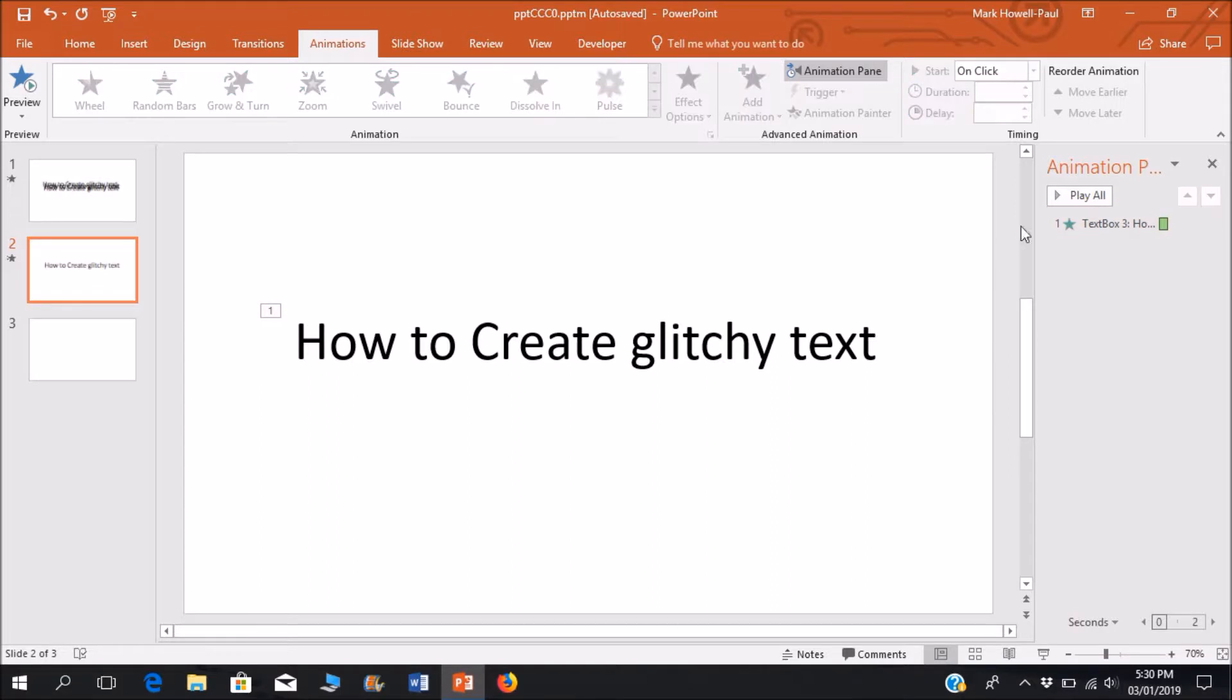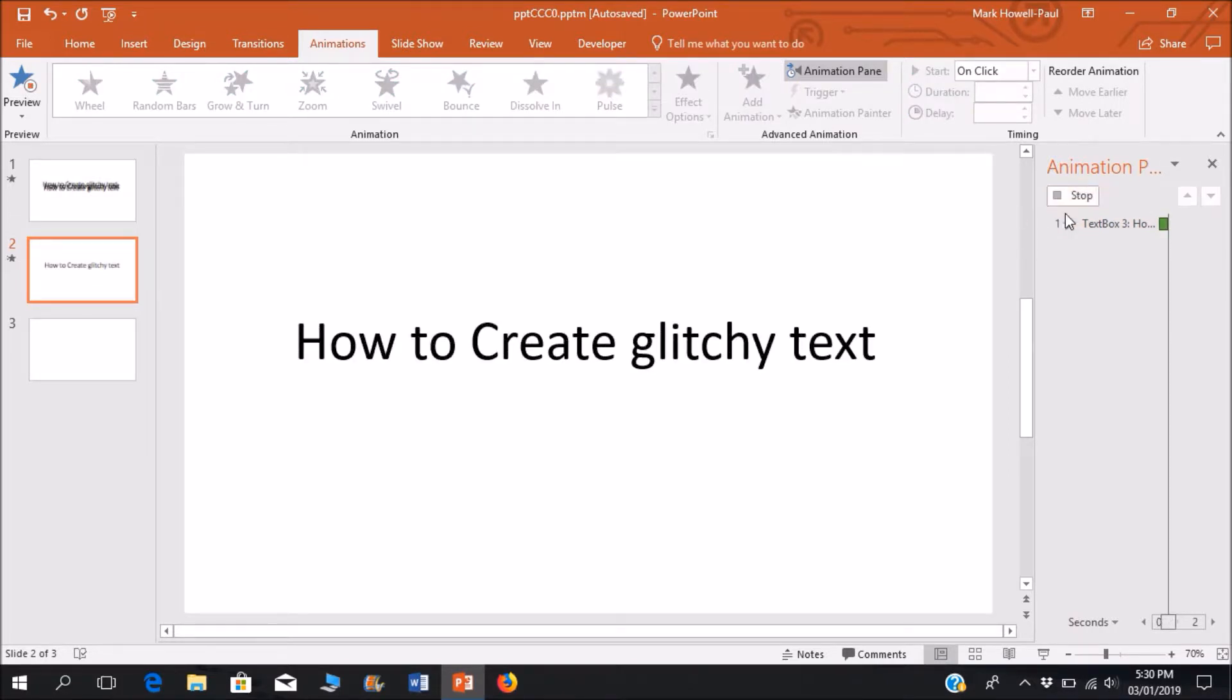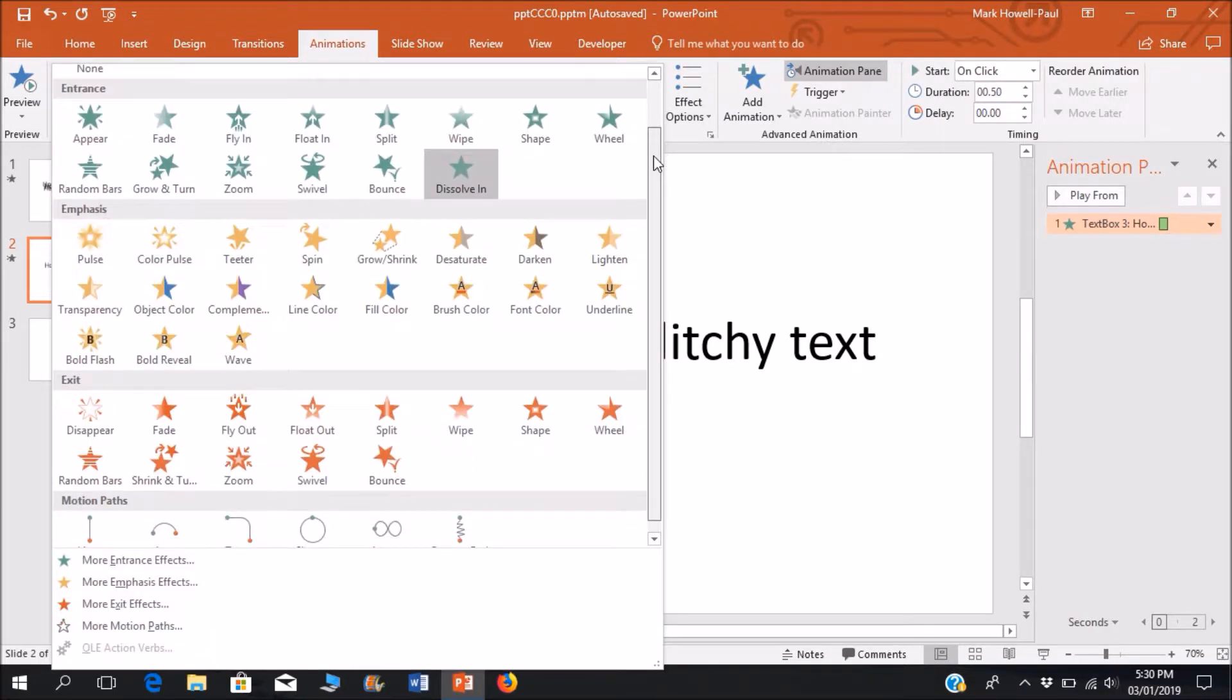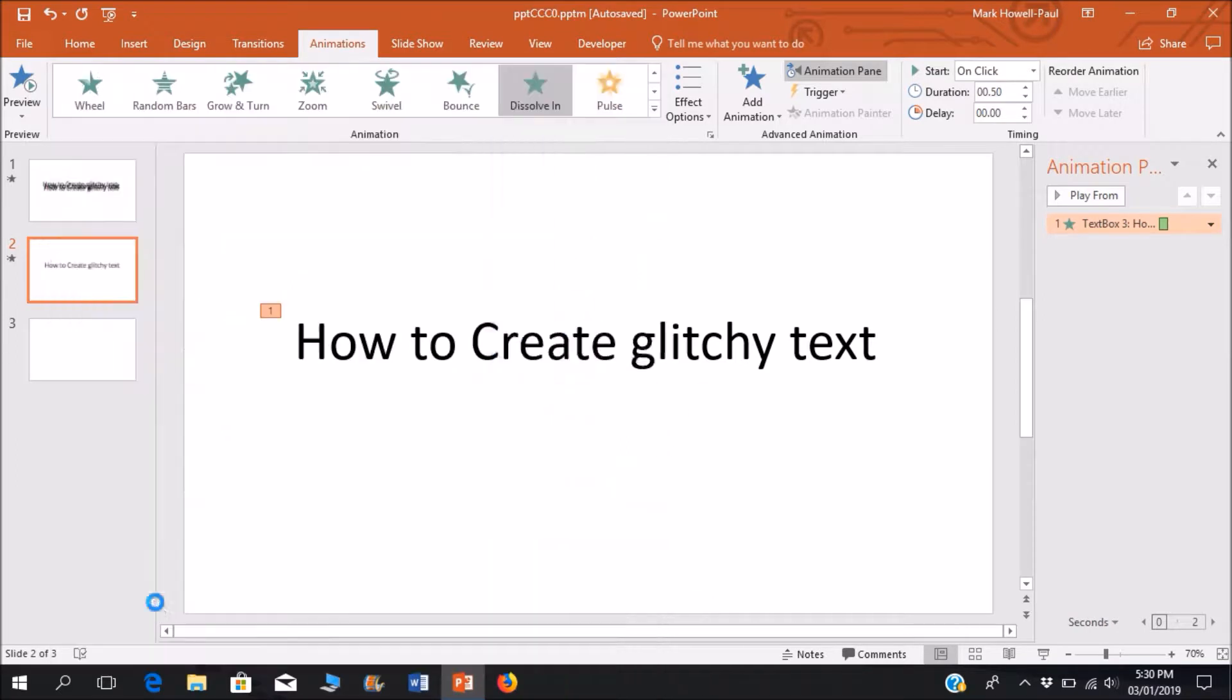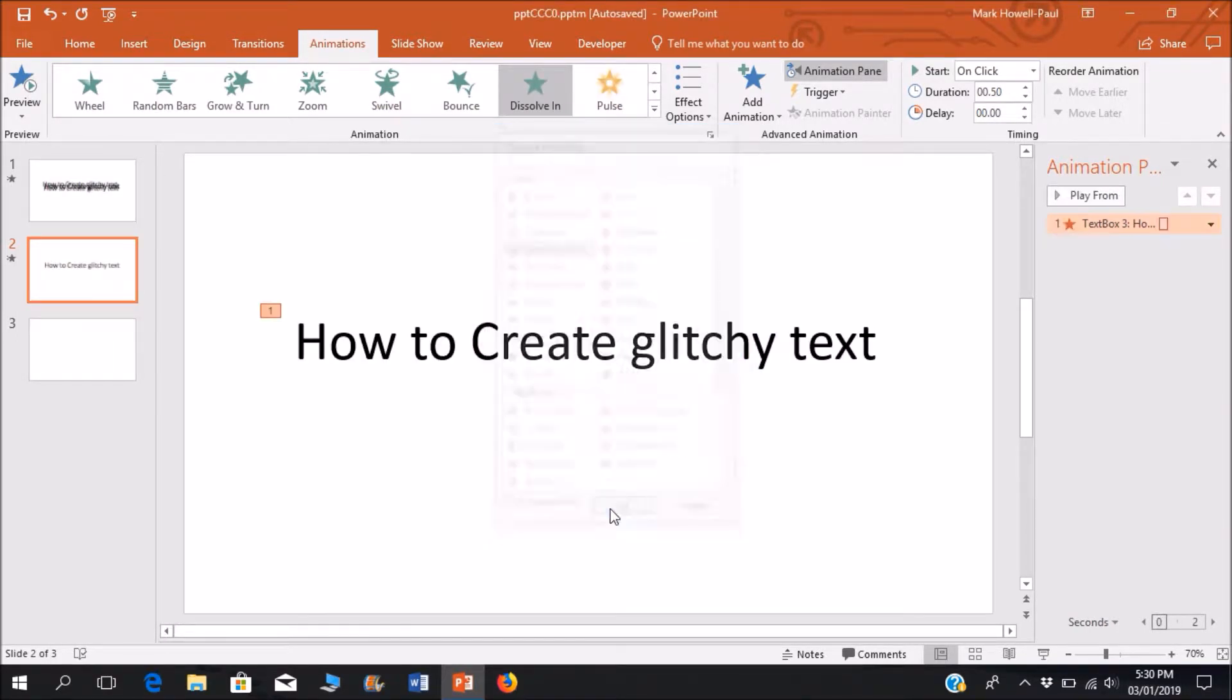So that's the first animation I'm going to put that as a disappear animation. So I'm going to the exit effects and I'm going to make that dissolve out.